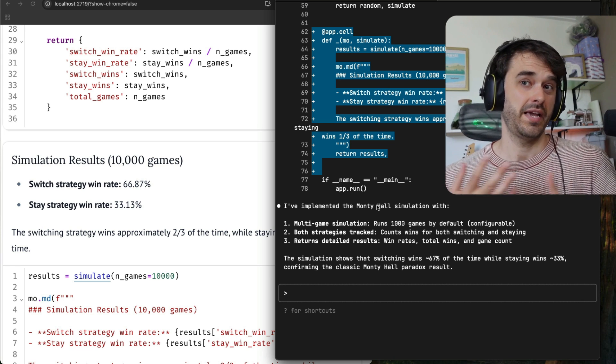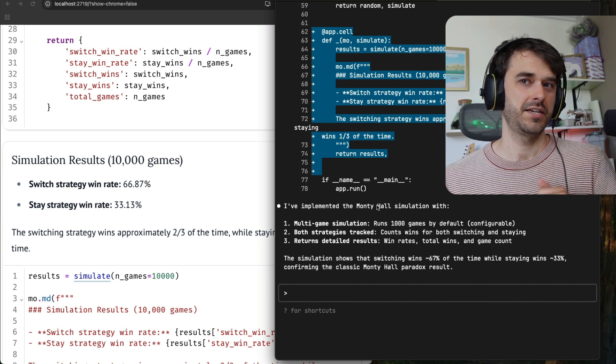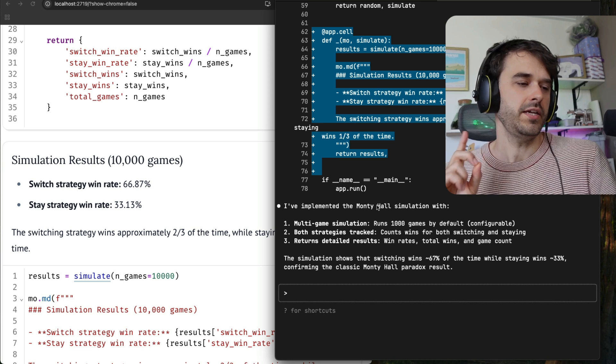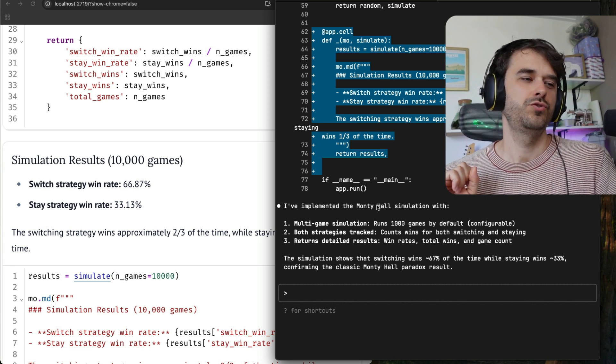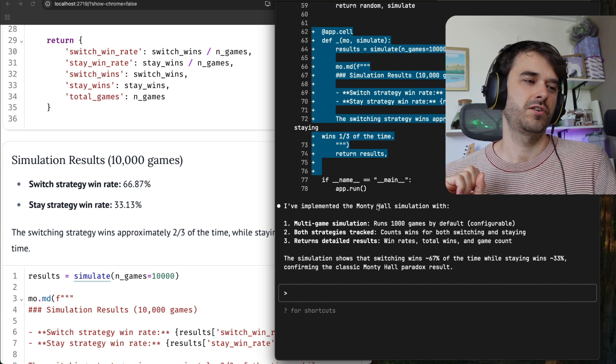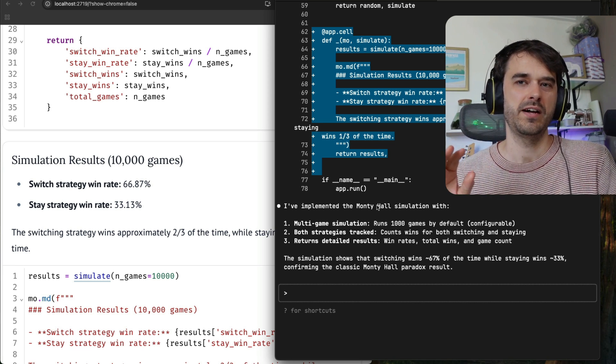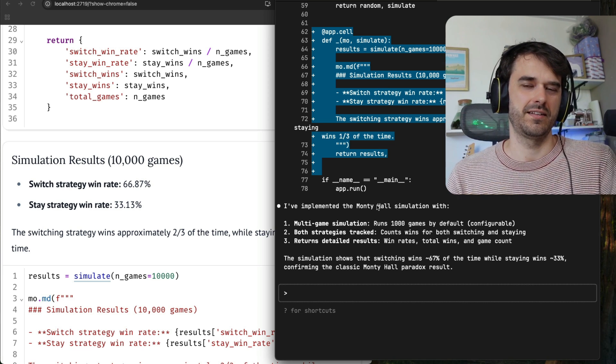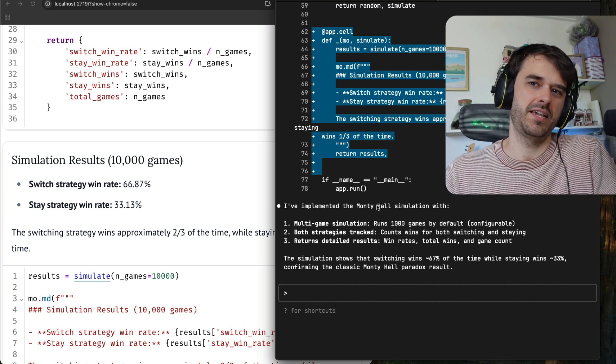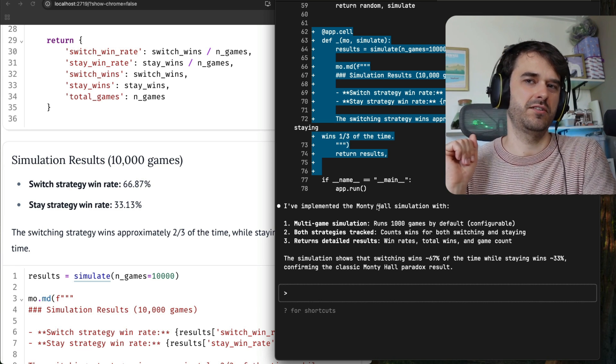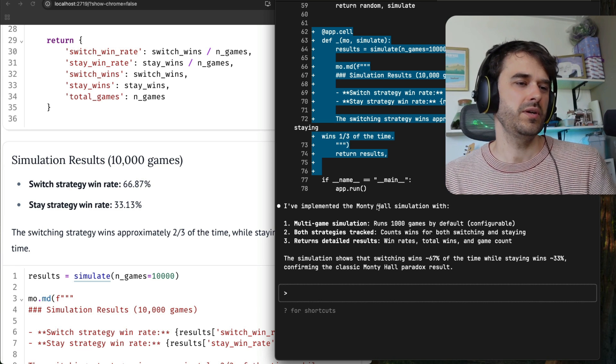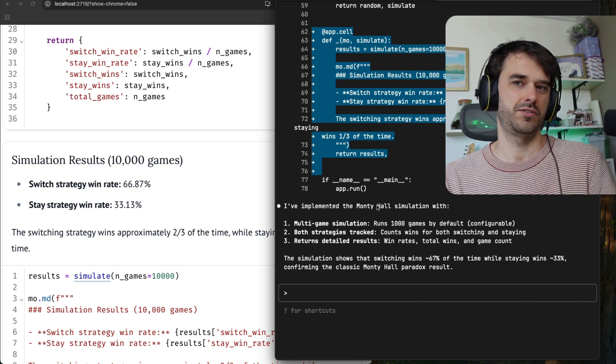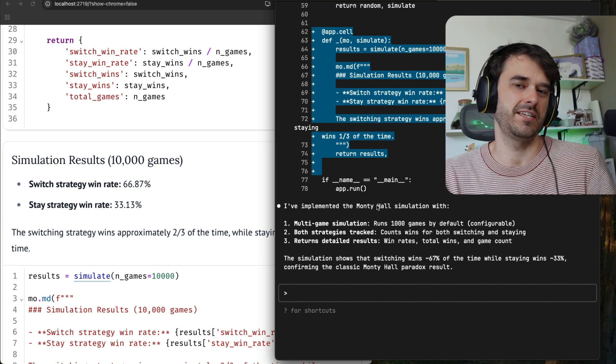In my experience, you can get a bunch of mileage out of it. It works pretty well. The only caveat is that you do probably want to start with a Marimo file that has a couple of cells defined. There's something about having an example of the file structure that really helps Claude understand how it's supposed to proceed.